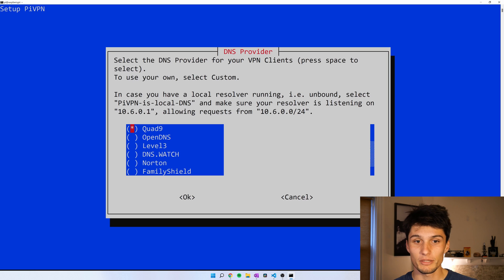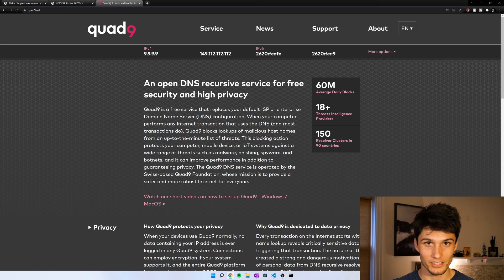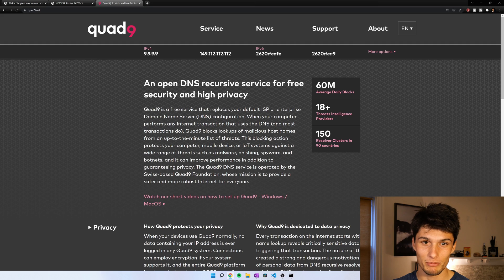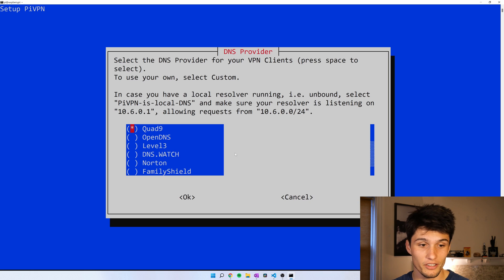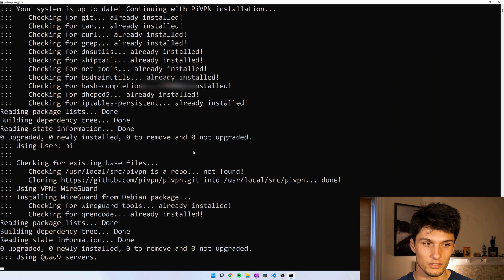Now we get to pick a DNS provider. I've been using Quad9. It's a free and open DNS service. It's also the first service recommended by PiVPN. And those are people that actually know what they're doing here. And you can pick any others and try them out for yourself. Enter.